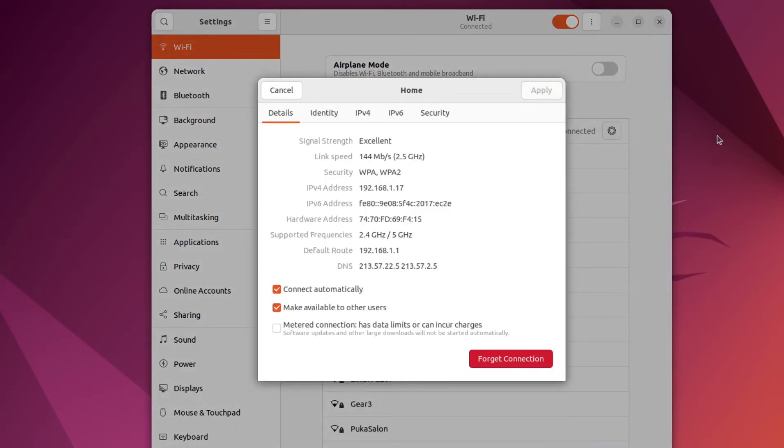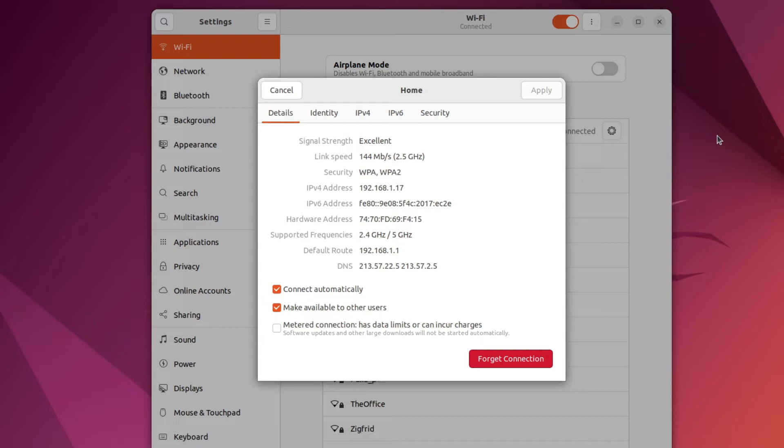Right now I'm using a dynamic IP address, or in other words my IP address is assigned by a DHCP service. Now it works great but my IP address can change.